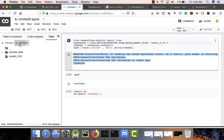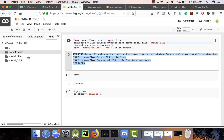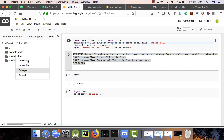Just refresh this button and it will show up. You can see the TensorFlow Lite file — you can now download it by right-clicking and selecting download. Now you can use this model in your Android, iOS, or Raspberry Pi — wherever you want to use it.